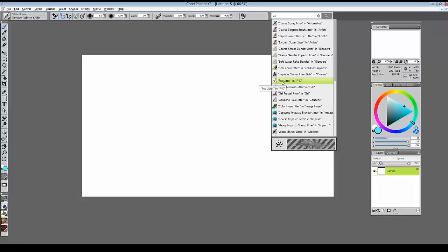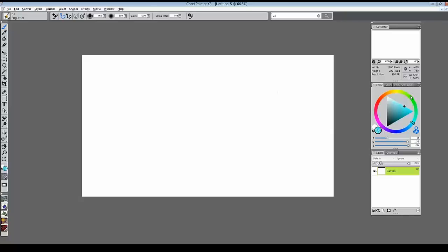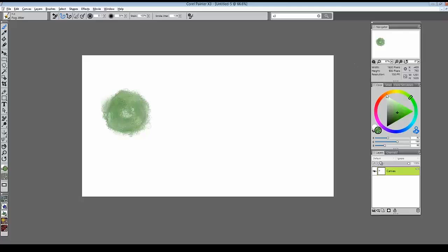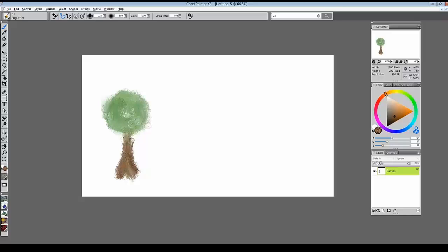A lot of the new X3 brushes have 'Jitter' in the name. I'll select an FX fog jitter brush, mix up some color, and paint on the canvas. See these beautiful, organic brush strokes — they don't stay within the lines but jump out and give a unique, organic effect. Karen Sperling created a wonderful video using jitter brushes, and I'm drawing the same sorts of trees from her example.